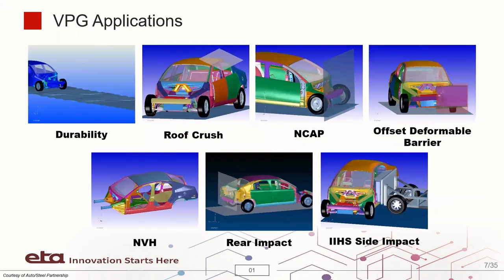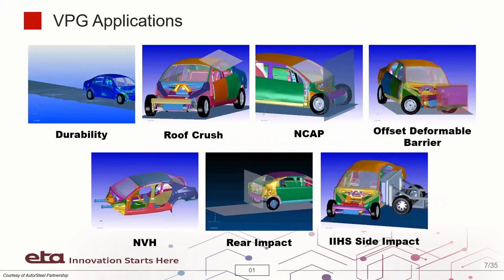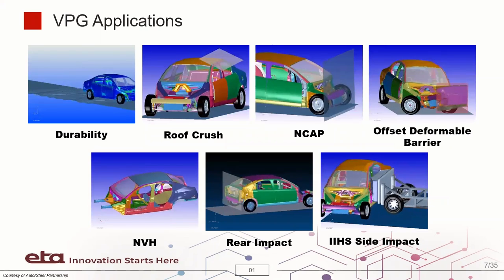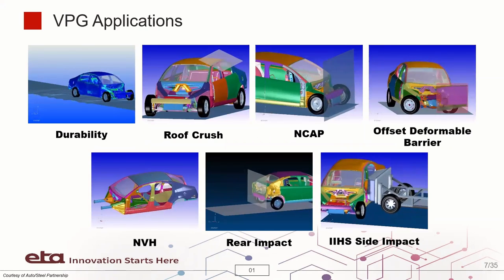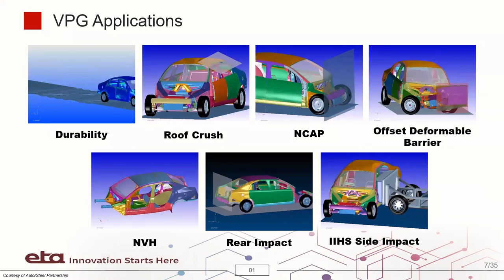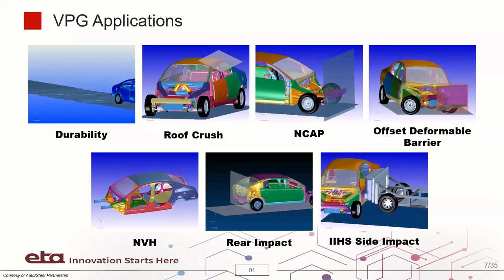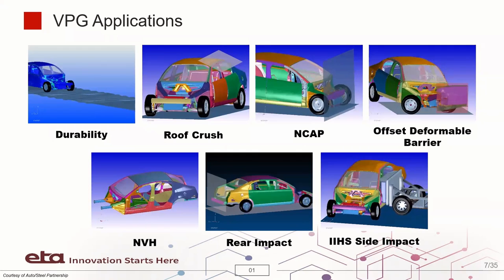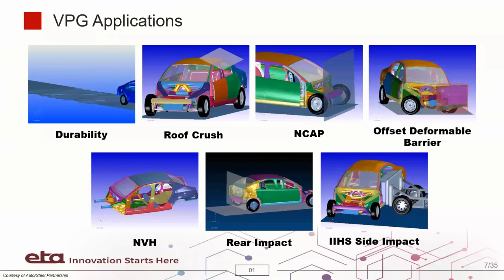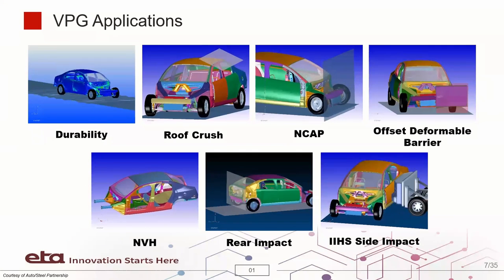Illustrated here are some of VPG applications for vehicle durability, roof crash, end-cap offset deformable impact analysis, NVH, rear and side impact.